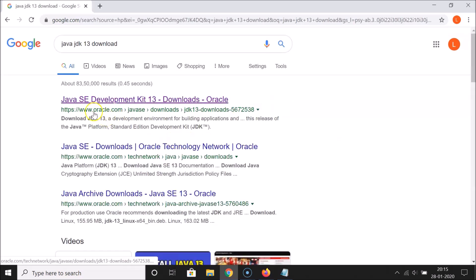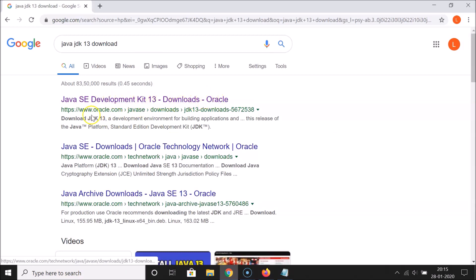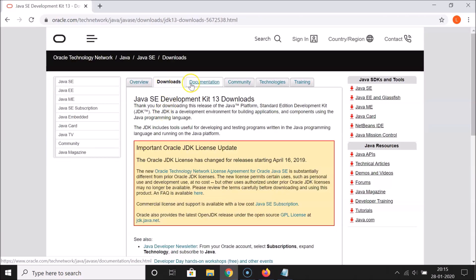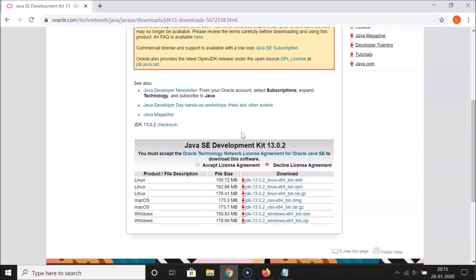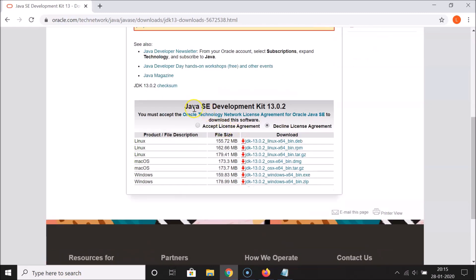The first result is 'Java SE Development Kit 13 Downloads' from oracle.com. Click on that link and the downloads page will open. Scroll down and you can see Java SE Development Kit 13.0.2, which is the latest version right now.